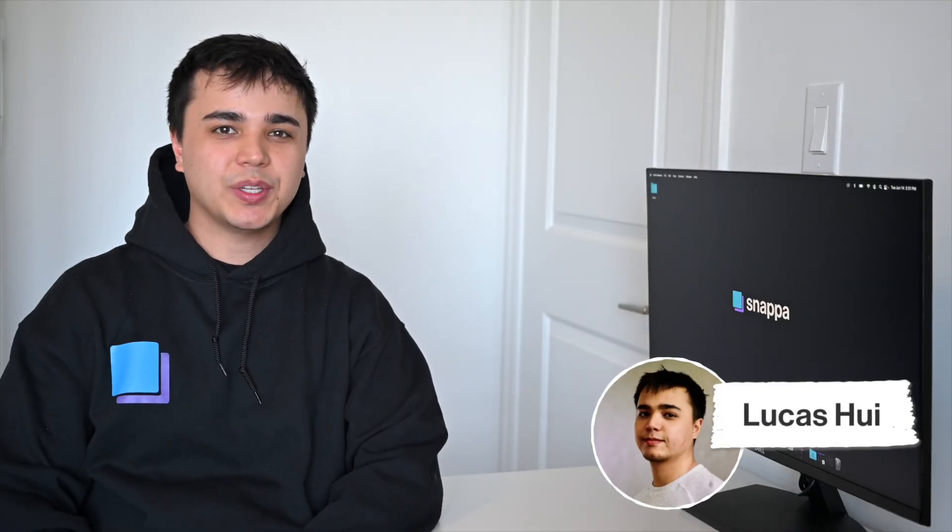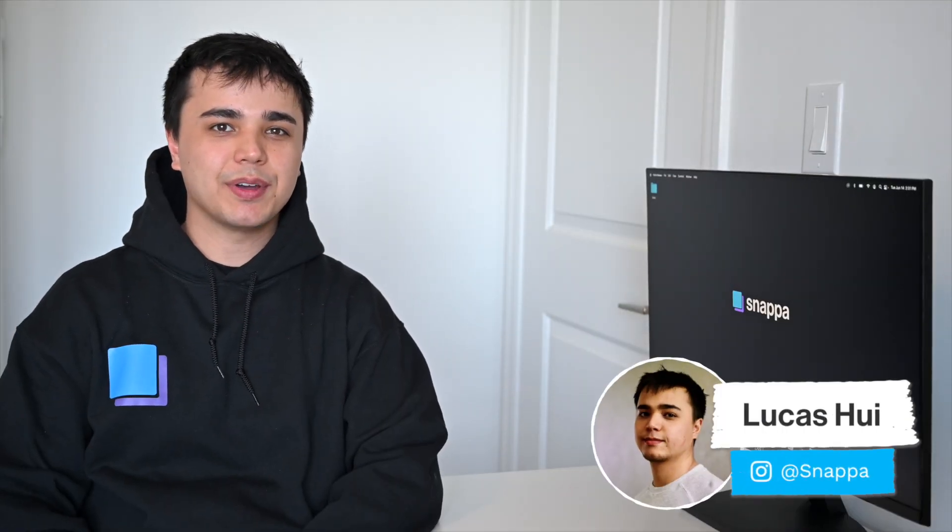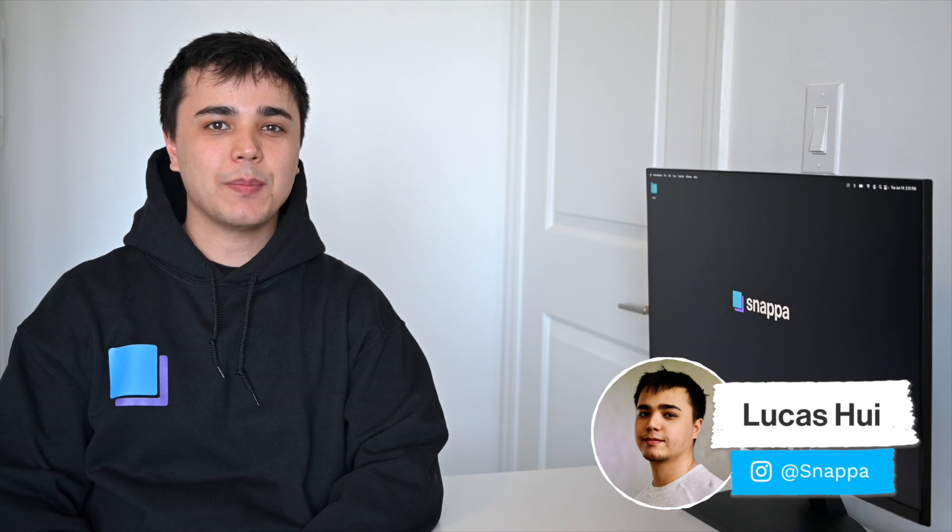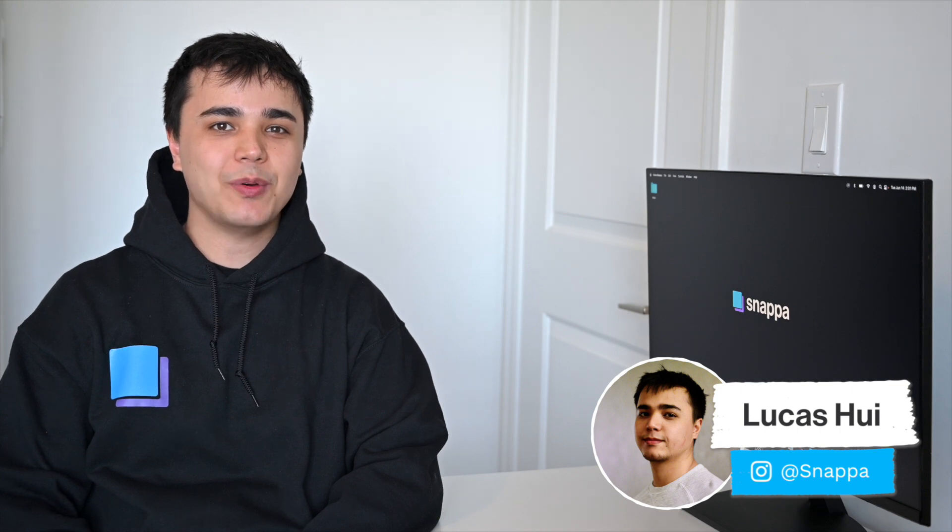Hey YouTube, it's Lucas here from Snappa, and today I'm going to show you how easy it is to design a featured image for your blog post.